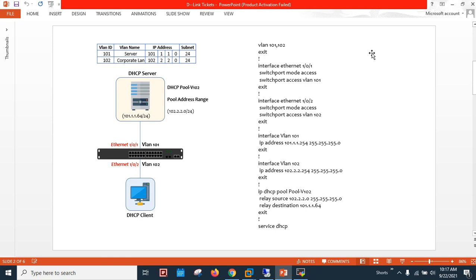Hello everyone, welcome back to my new video — a new exercise related to third-party DHCP server configuration. As you can see in my drawing, on the right-hand side I have already put the commands on how to apply the configuration using CLI mode. I'm using a Microsoft server in my lab. The DHCP pool is configured on the Microsoft server, which is part of VLAN 101, while the DHCP client is part of VLAN 102 — so both are in different VLANs.